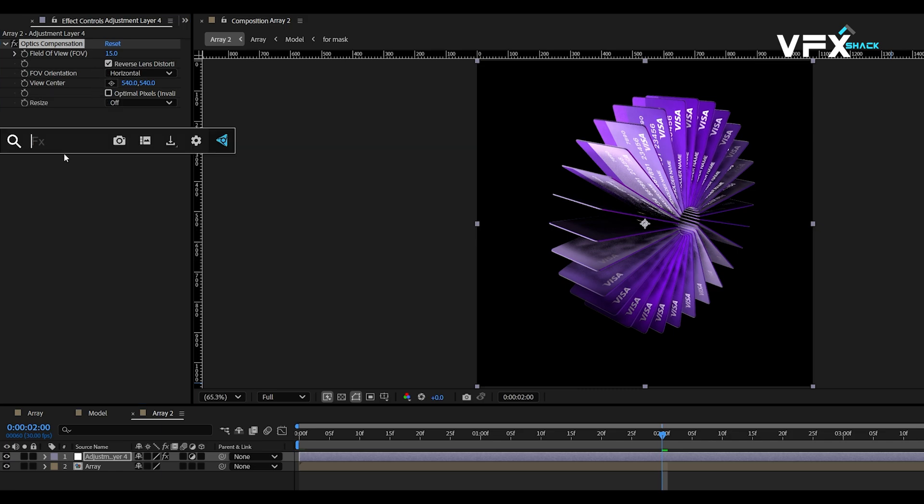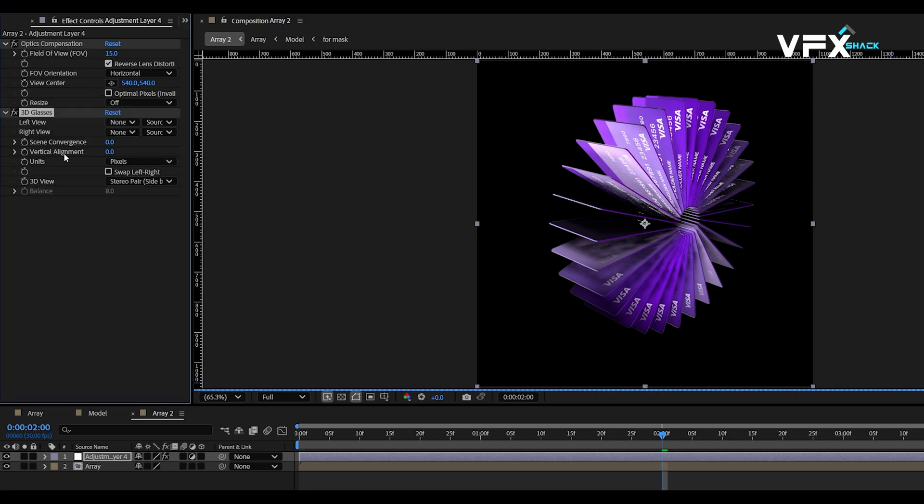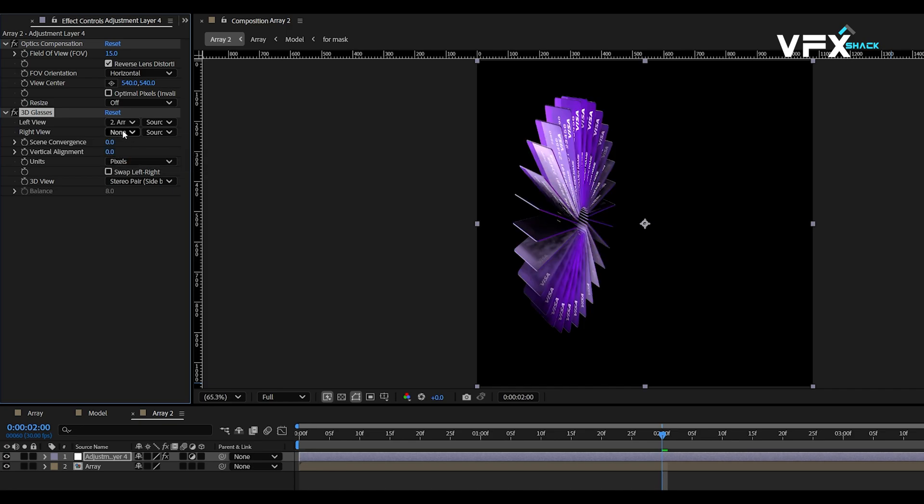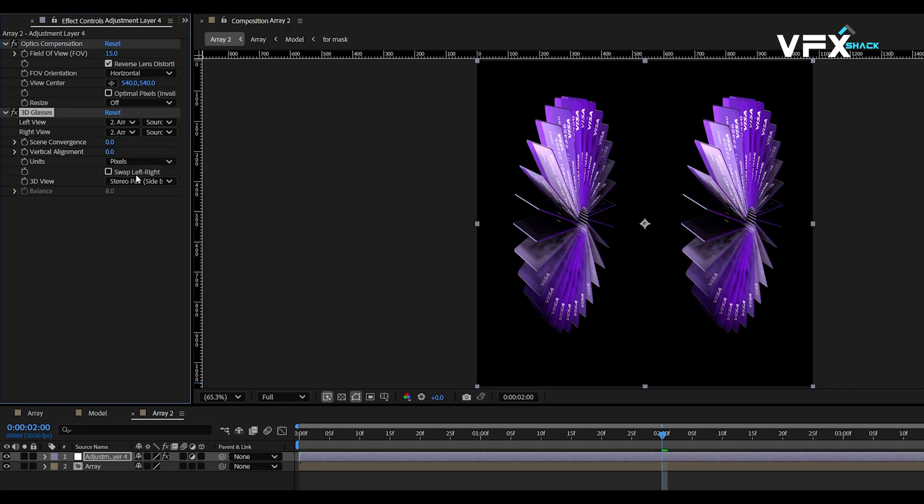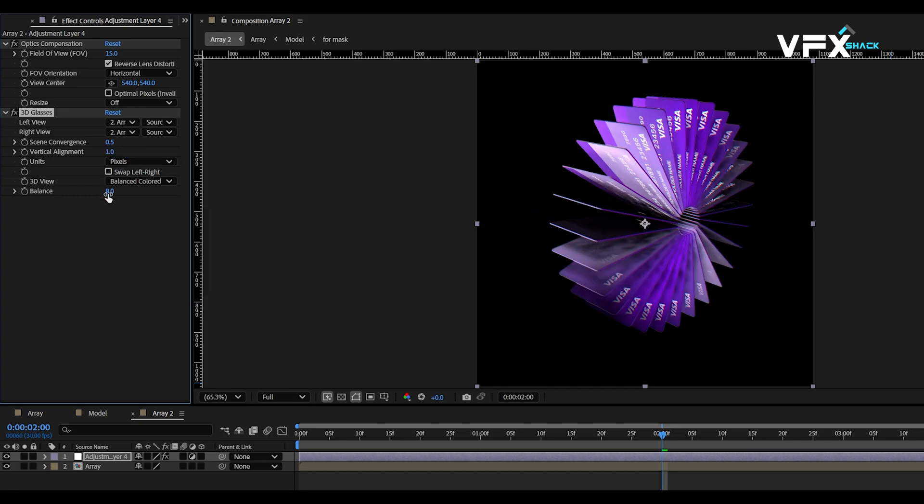Next, add the 3D glasses effect and set both the left view and right view to the array comp. Adjust the scene convergence to 0.5, vertical alignment to 1, 3D view to balanced colored and balanced to 5.